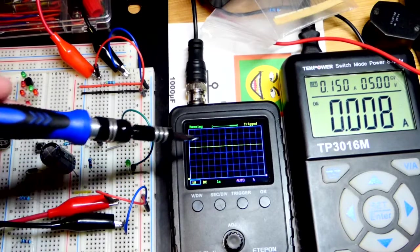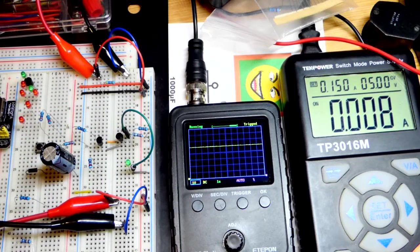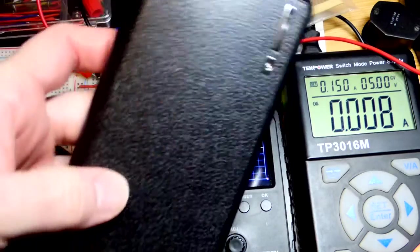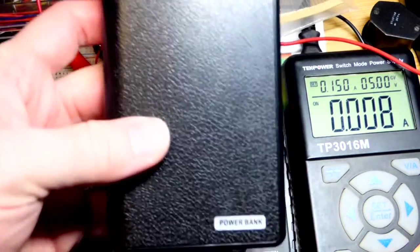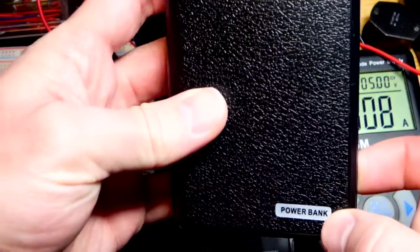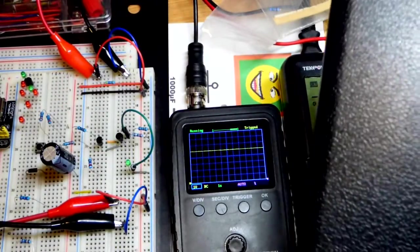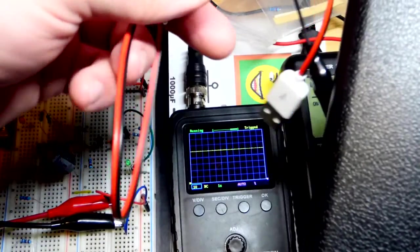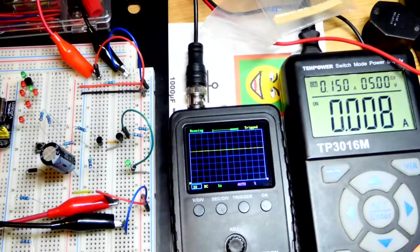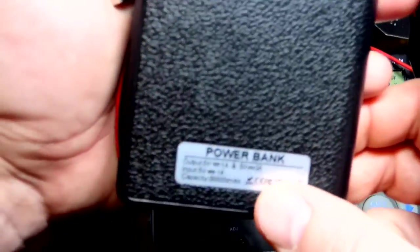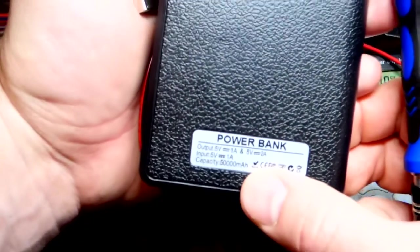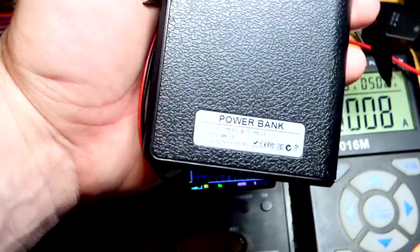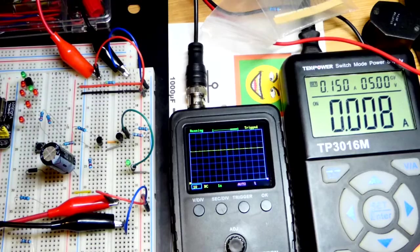So last video, instead of powering it with the power supply, we powered it with this power bank and an alligator clip that comes from the USB. We'll come back to that later. I also mentioned that this claims 50,000 milliamp hours, which it doesn't come anywhere near.